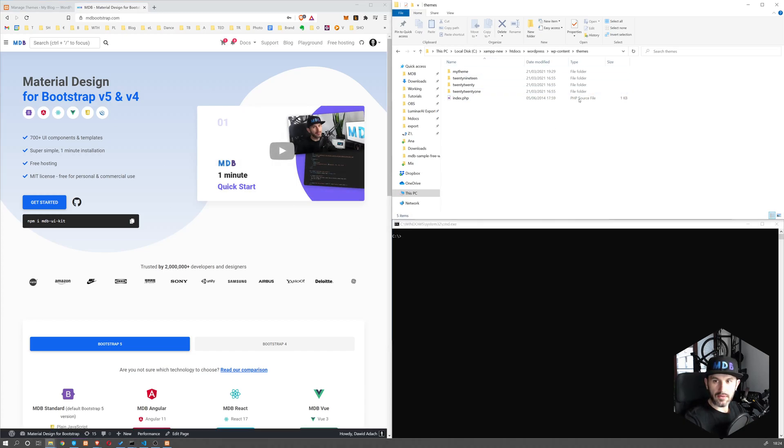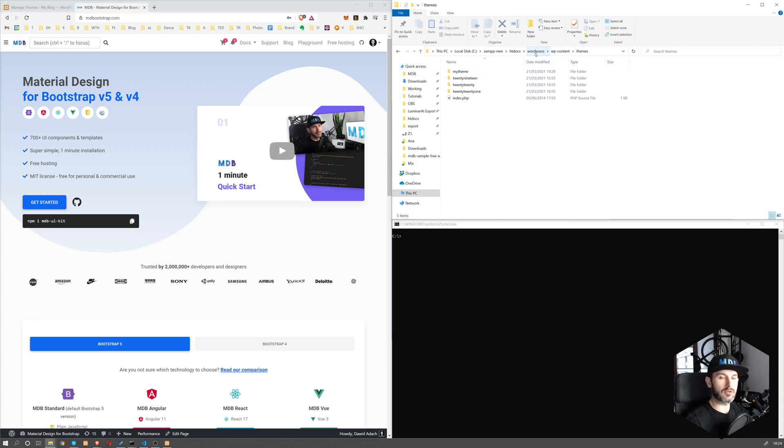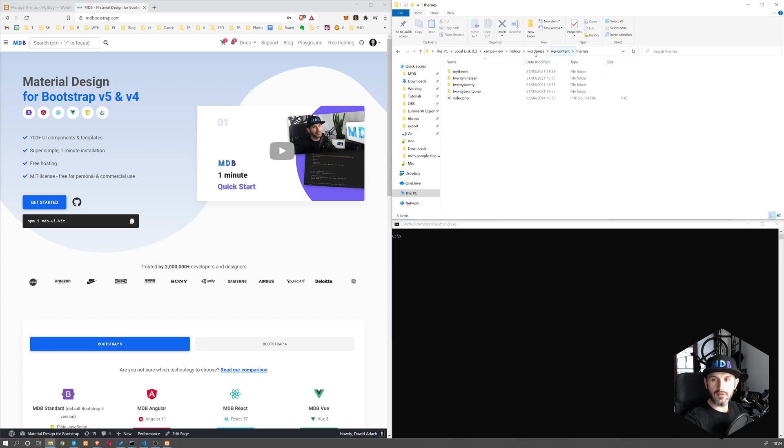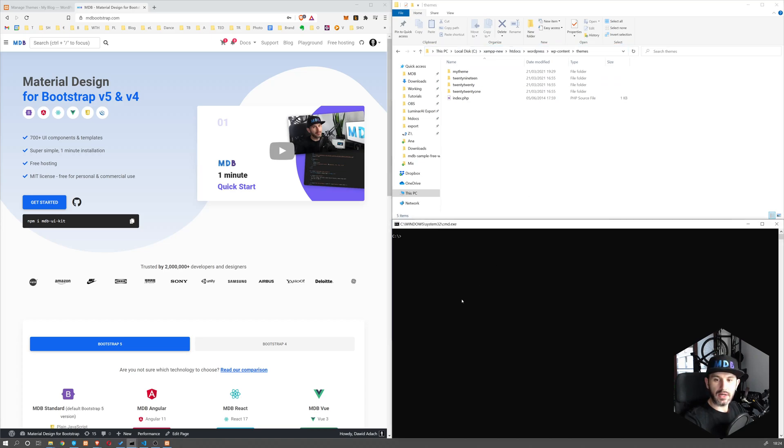So we have our theme location. We installed our WordPress here. If you don't know how to install WordPress, please check the previous tutorial. I assume you have WordPress installed. So navigate to WordPress WP content themes. Now copy this path and open terminal.